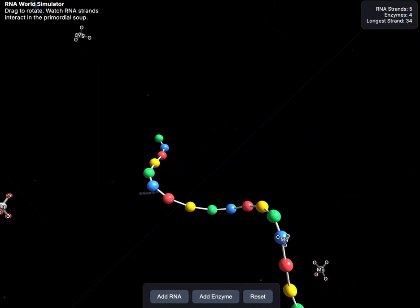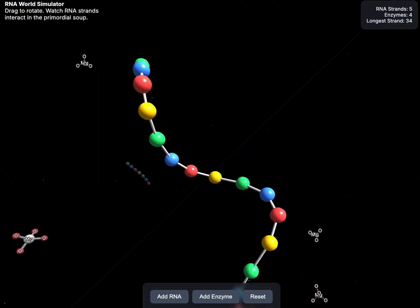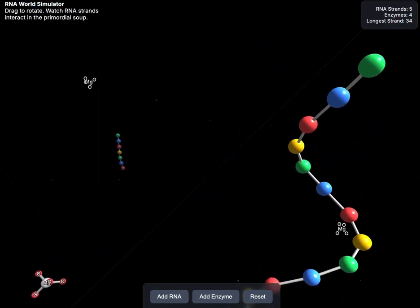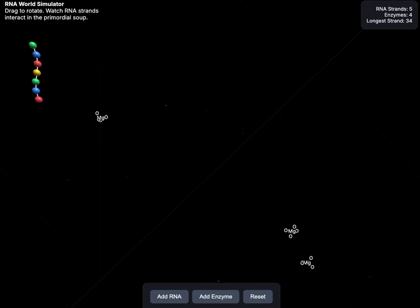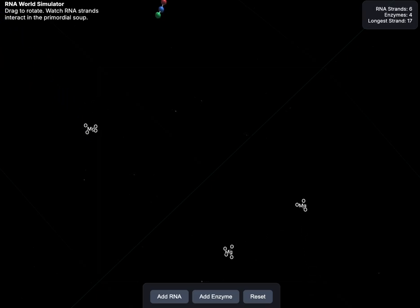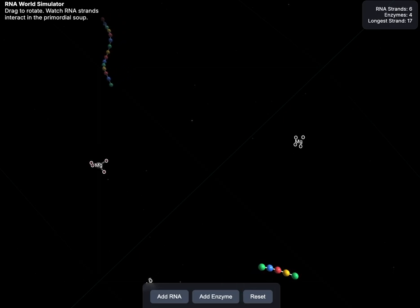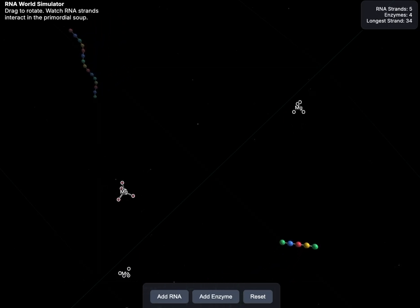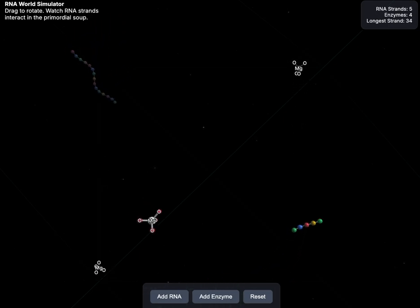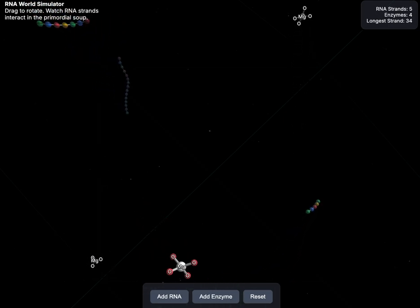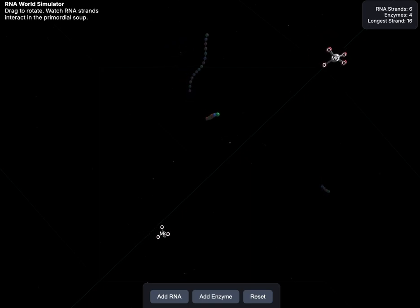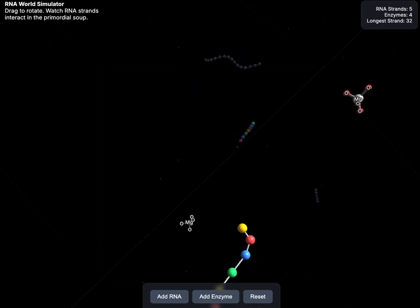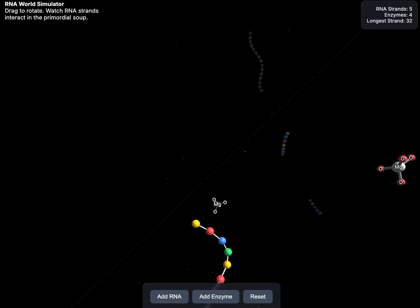This is before DNA, before complex multicellular or simple multicellular life. It was before organelles. It was just a world of complete chemical interaction at this point.